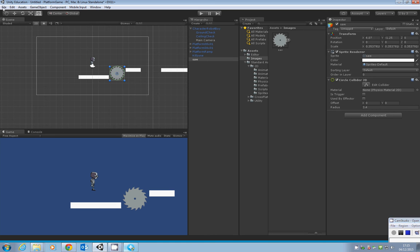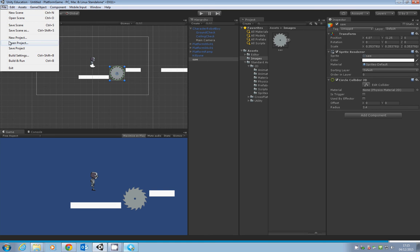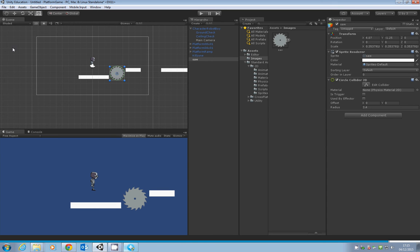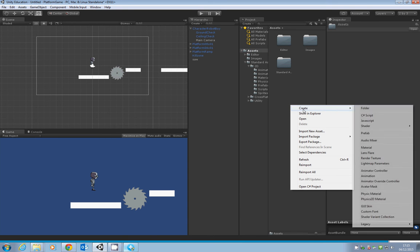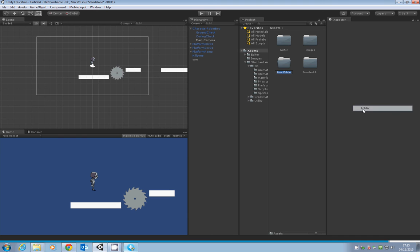Go to File, Save Project. That's fairly straightforward. We also need to save the scene. Since this game will have multiple levels, let's keep things tidy by keeping each level as a separate scene. Let's create a folder for the scenes.